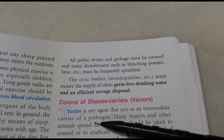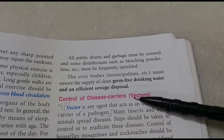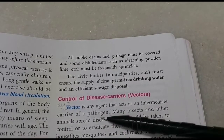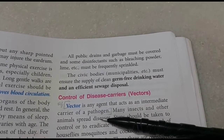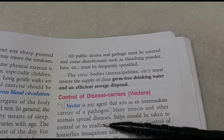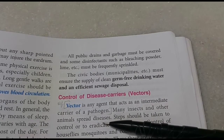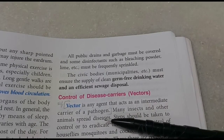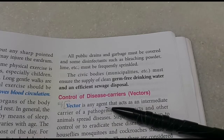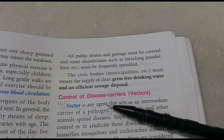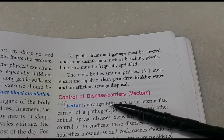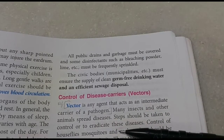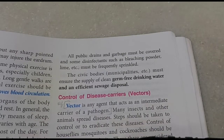Next is the control of disease carriers called vectors. A vector is any agent which acts as an intermediate carrier of a pathogen. For example, malaria is not caused by mosquitoes - it is spread by mosquitoes. Malaria is actually caused by a pathogen called Plasmodium, a protozoan, which is carried by the female Anopheles mosquito. We should eradicate all these insects in order to eradicate the disease.